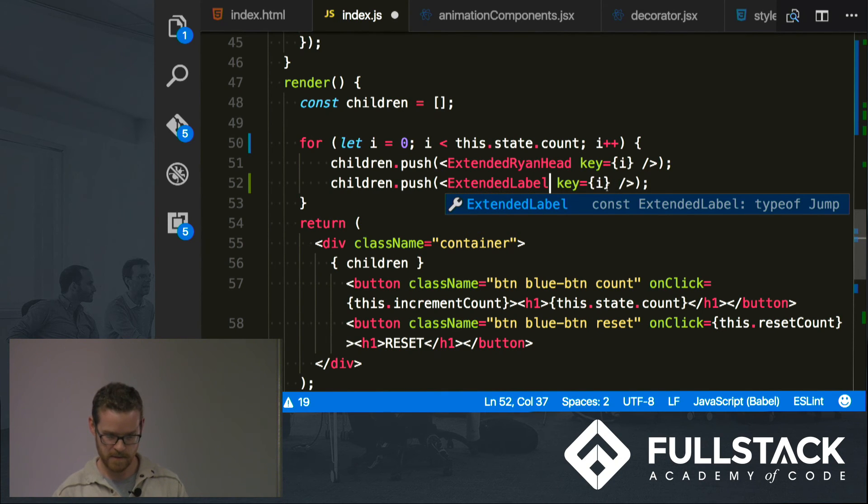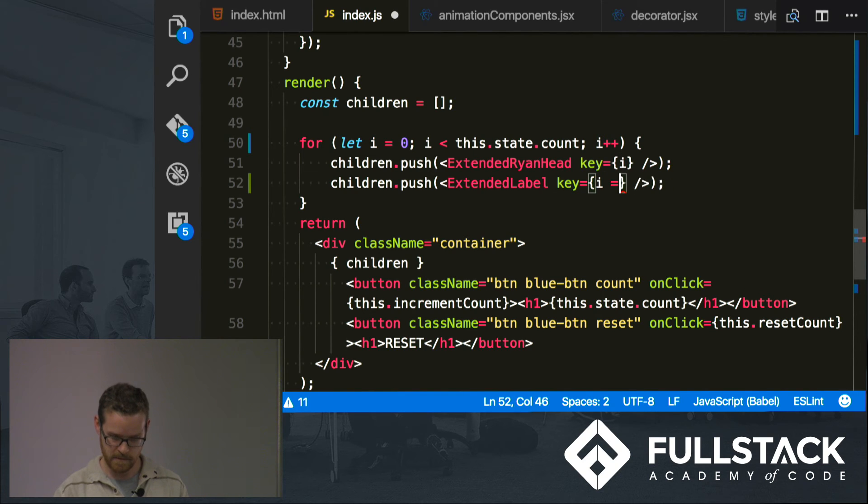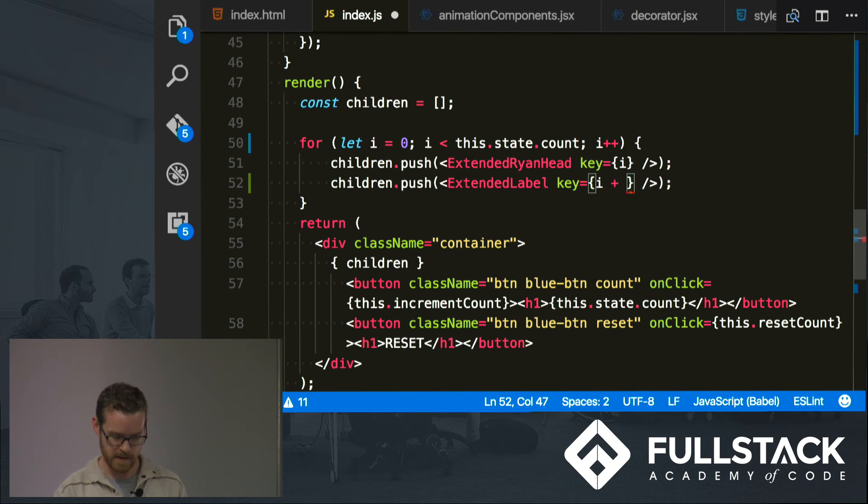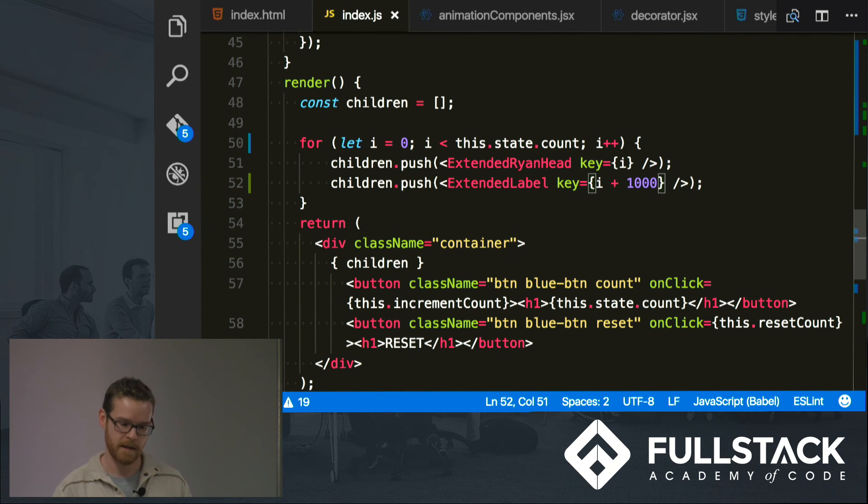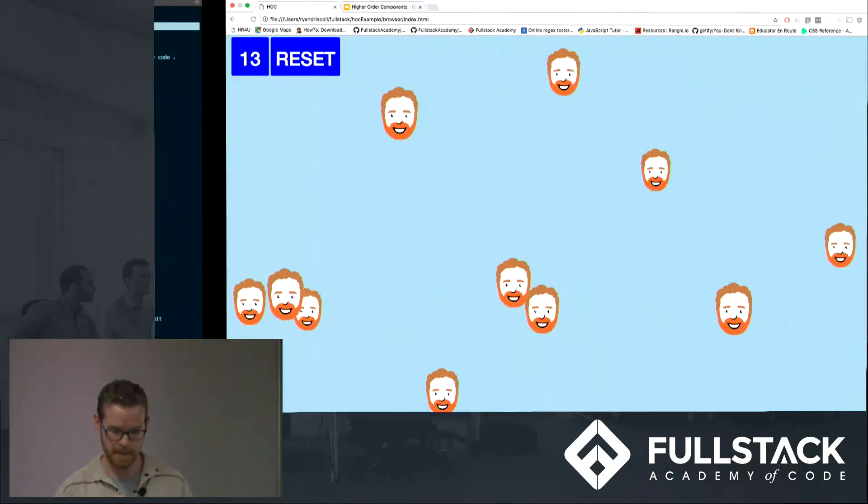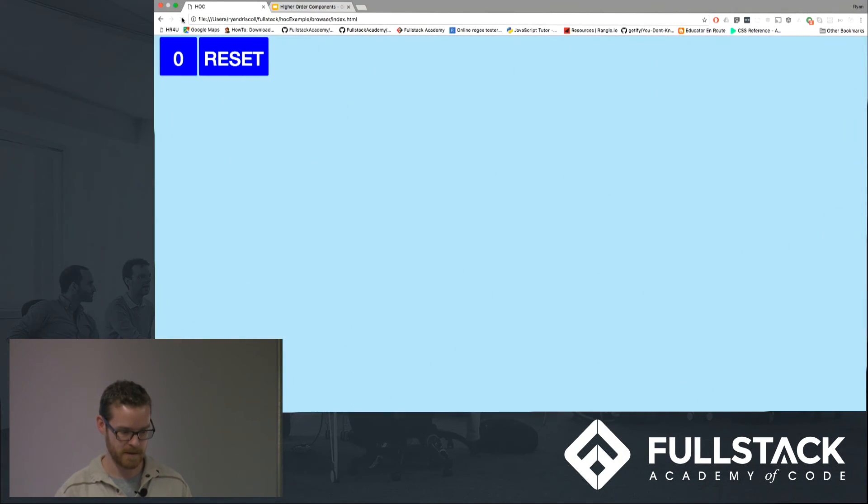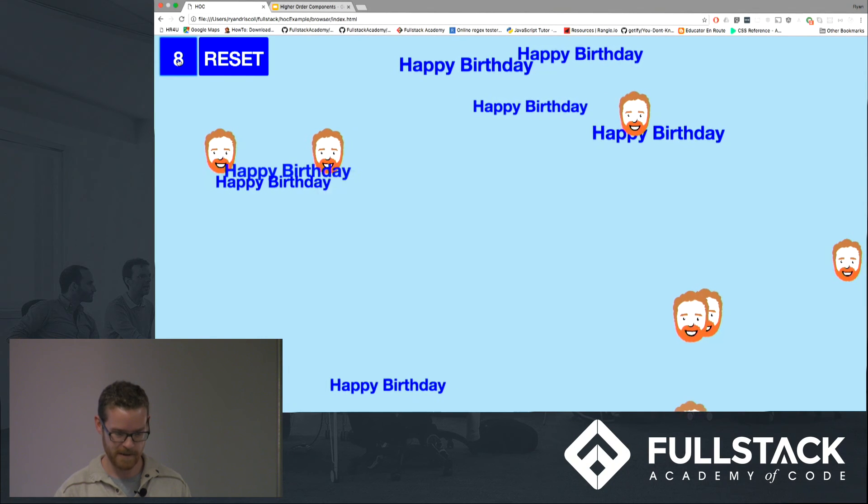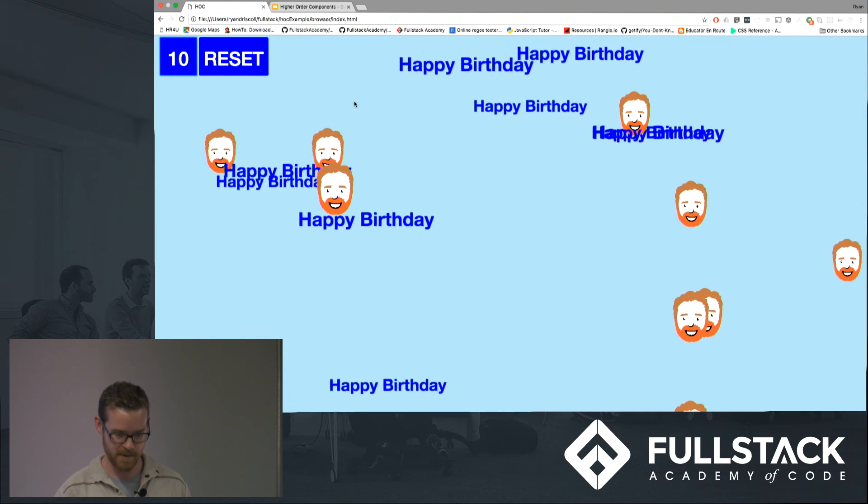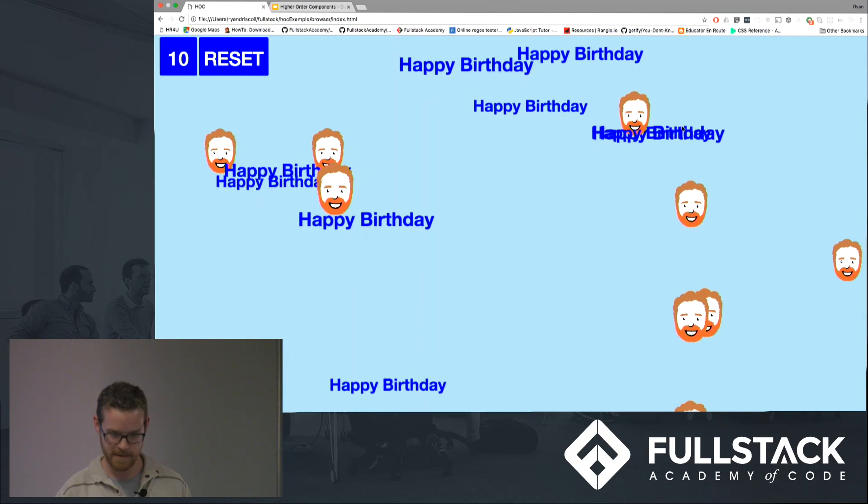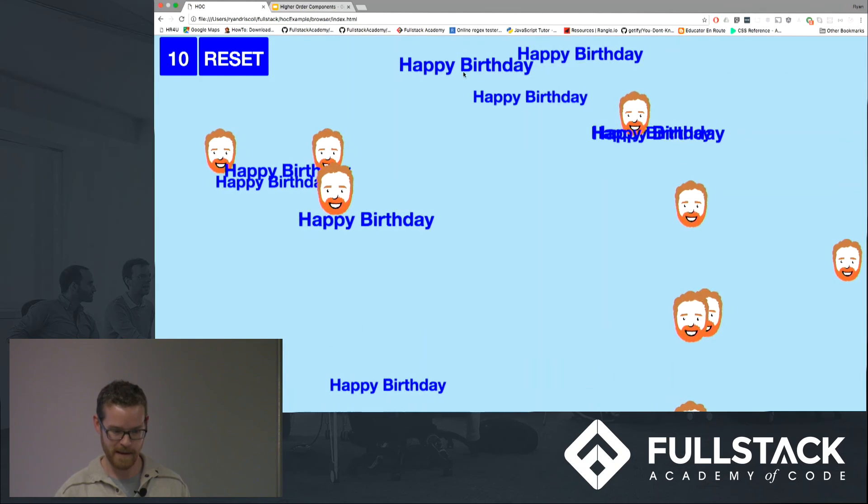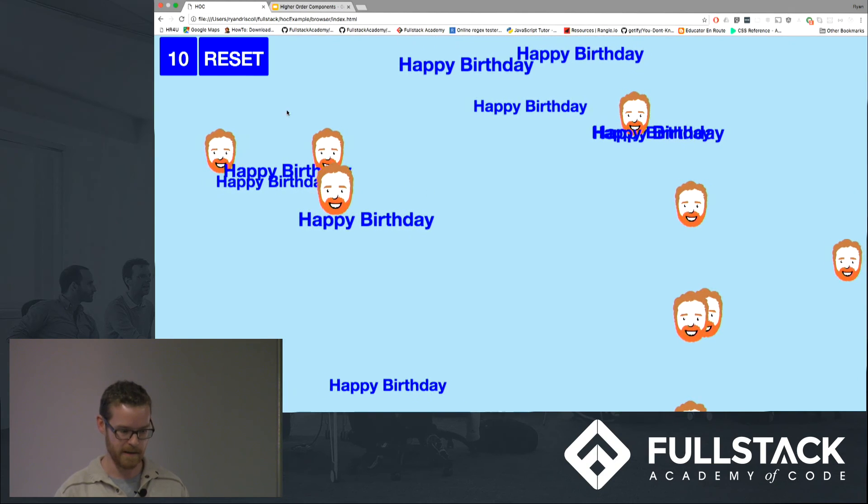Let's give it a higher key just so React doesn't yell at us. I'm sure there's a better way to do this but okay. Now if we refresh this, yay, we got happy birthdays popping up. If I click on it it jumps around. Really cool. So that is basically it.